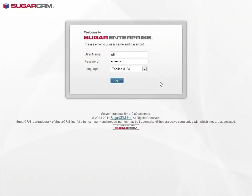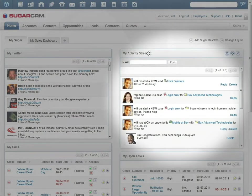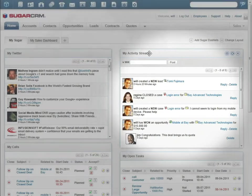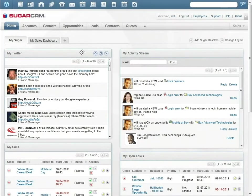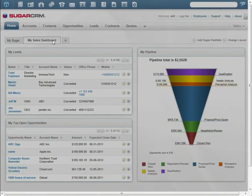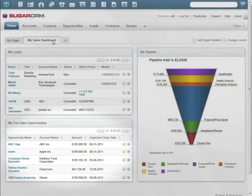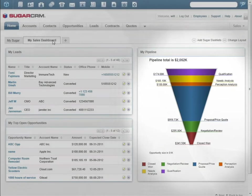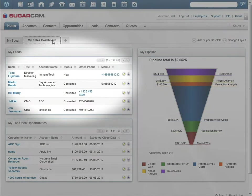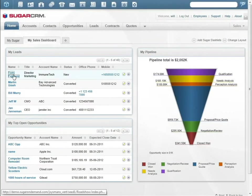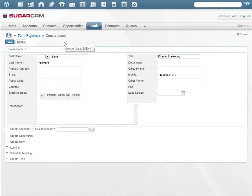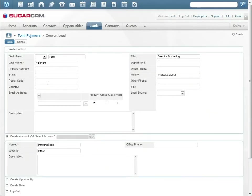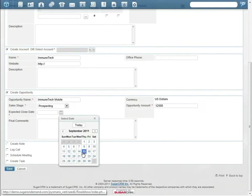Will's Sugar home page shows his social media activity streams, including tweets of the people he follows. His sales dashboard shows his leads, top open opportunities, his sales pipeline, and the opportunities he's working on. Will has several new leads. When he clicks on Tomi's lead, he converts it to an opportunity and creates several follow-up activities.